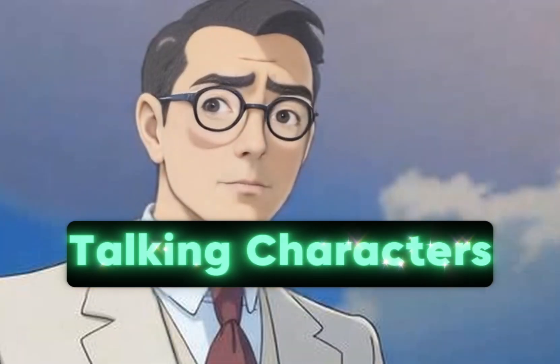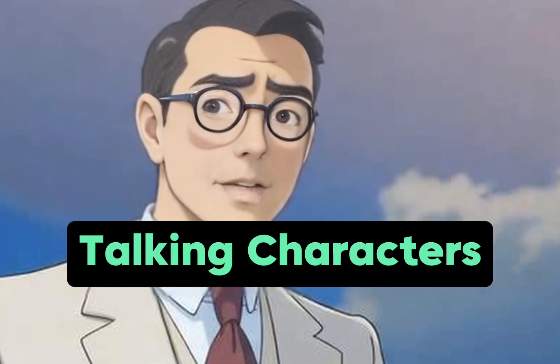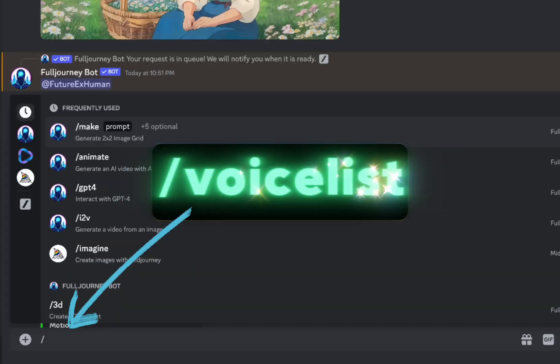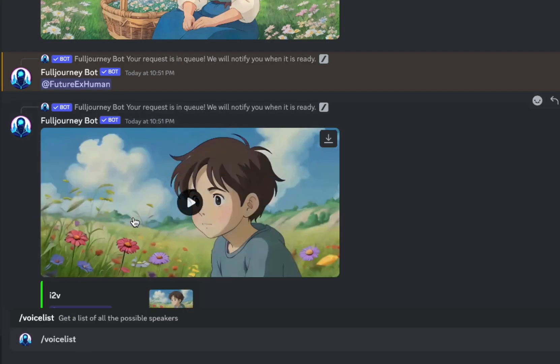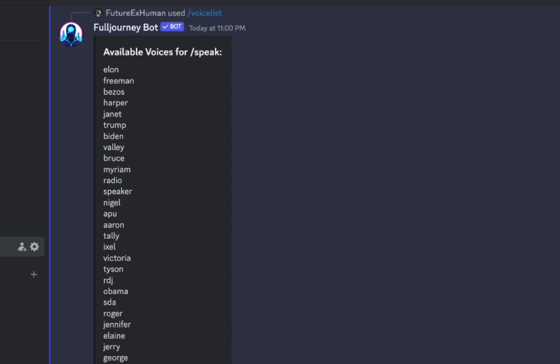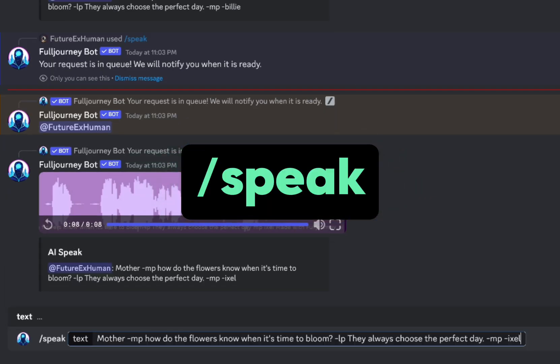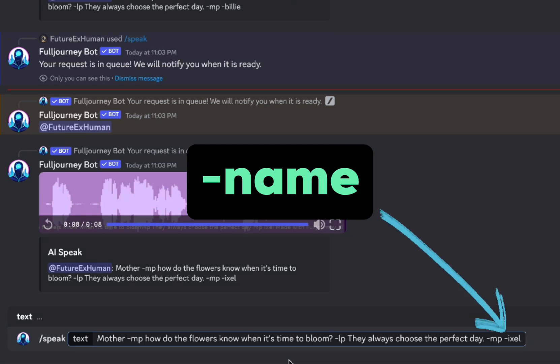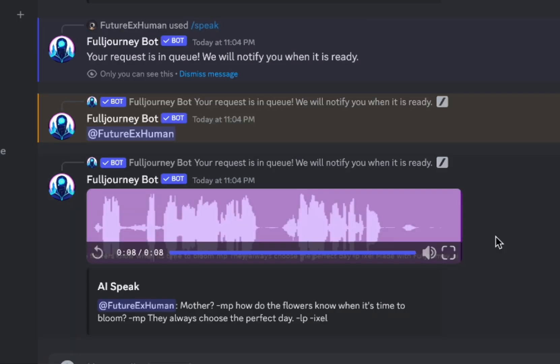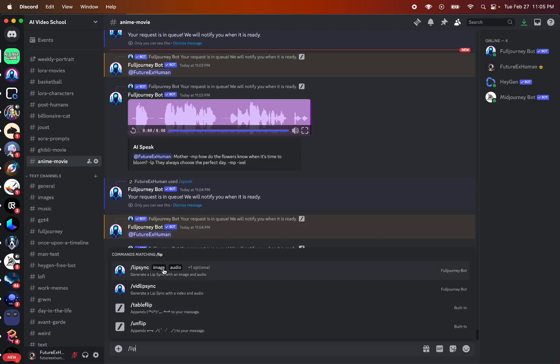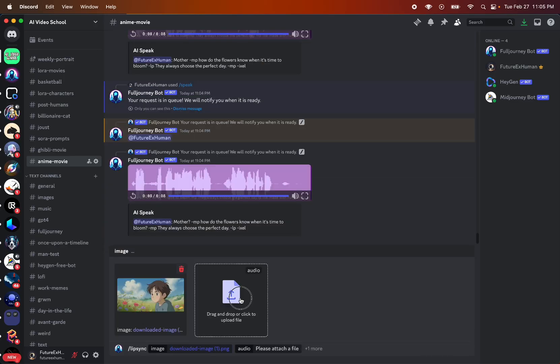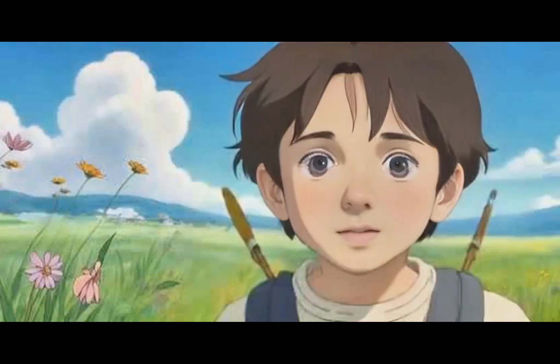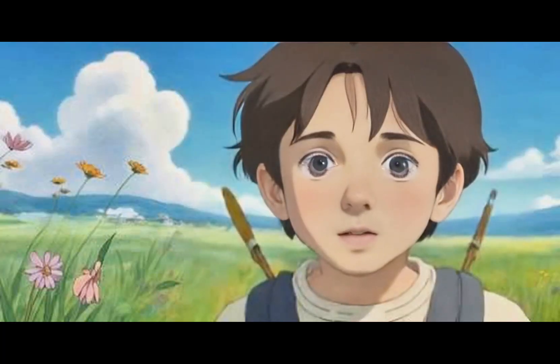Okay, let's make the characters talk. We need two things, an image and an audio file. So to see the list of available voices, type slash voice list, then use the speech command, type what you want the character to say, and then add a dash and the character name. Alright, that gives us this audio file that we can download. Then we use the lip sync command and upload our image and our audio. 'Mother, how do the flowers know when it's time to bloom?'